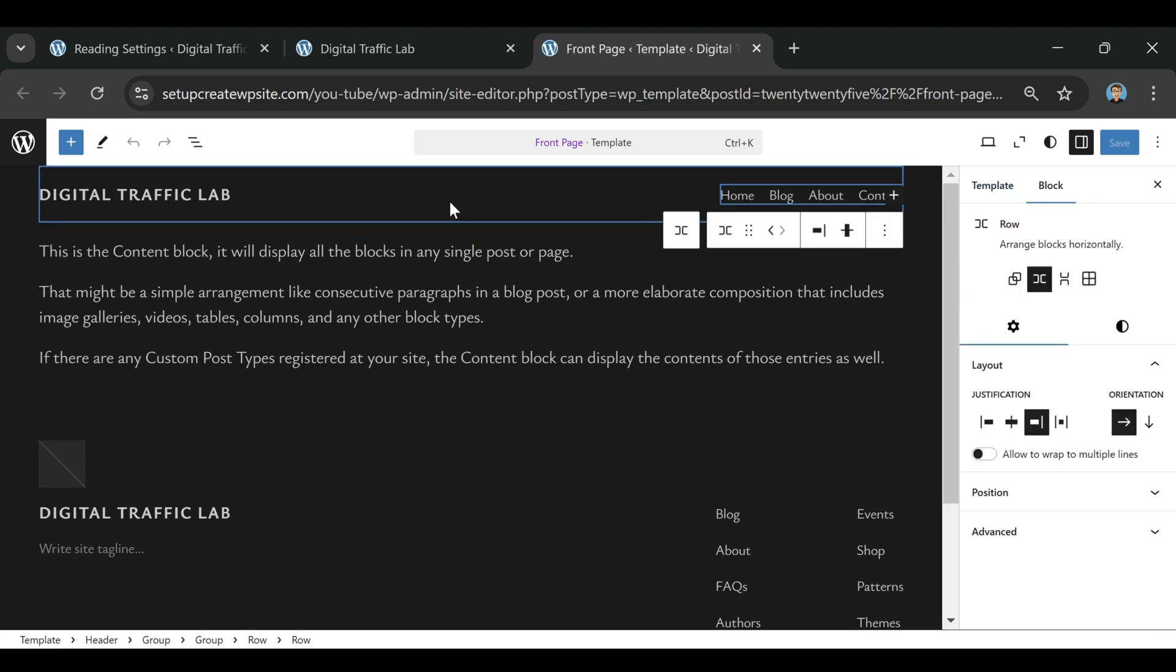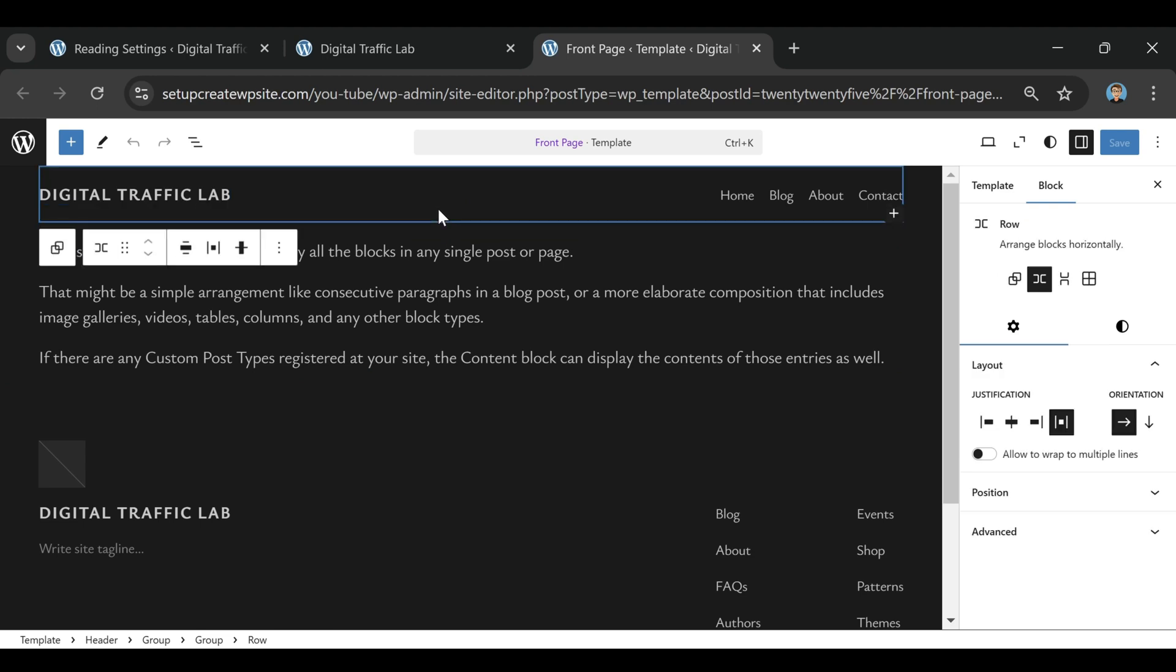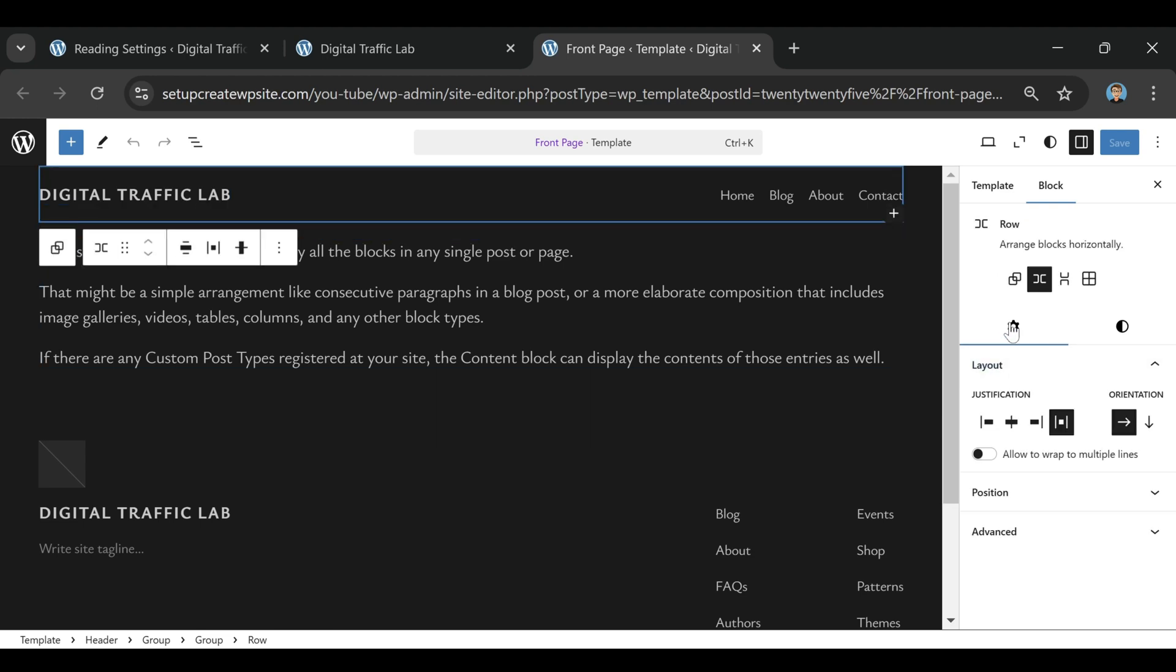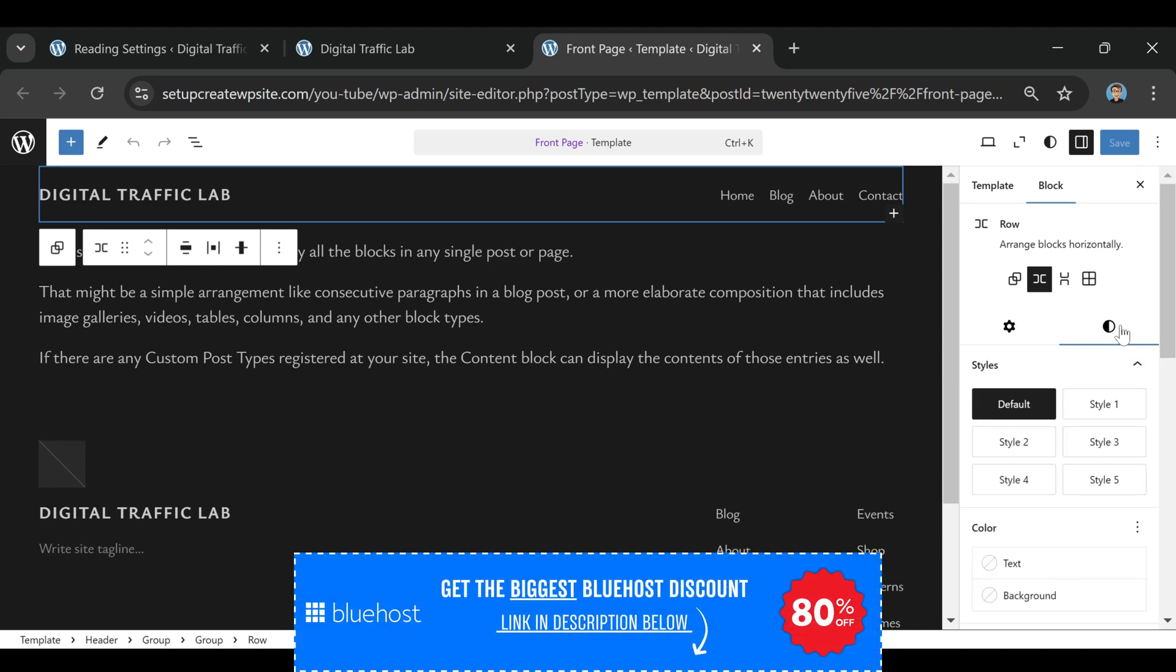Bluehost isn't the only option. SiteGround is another host a lot of people love for its speed, and HostGator has some cheaper plans if you're just looking for the absolute lowest price. But for WordPress beginners, especially if you want something easy and reliable, Bluehost is definitely one of the best choices.